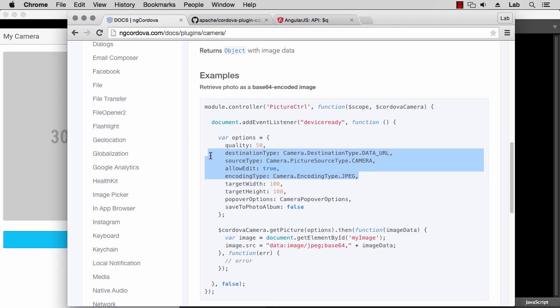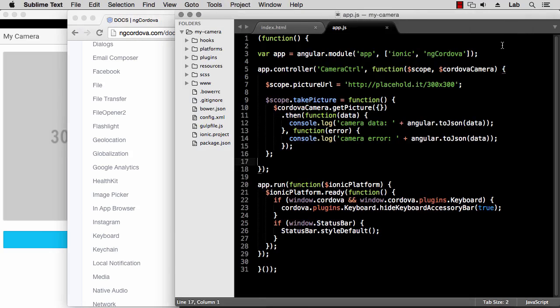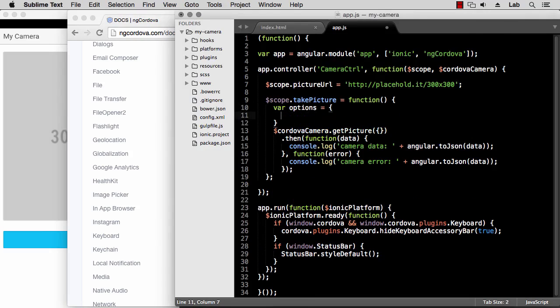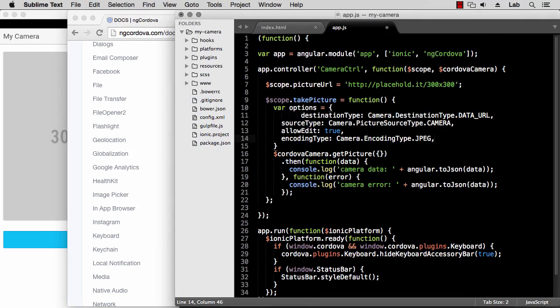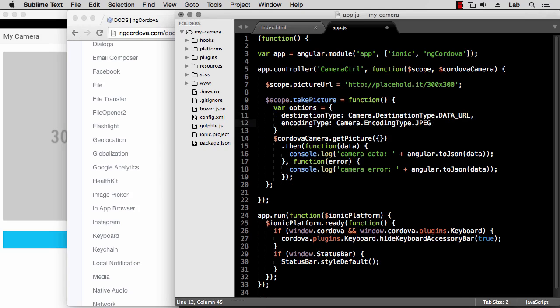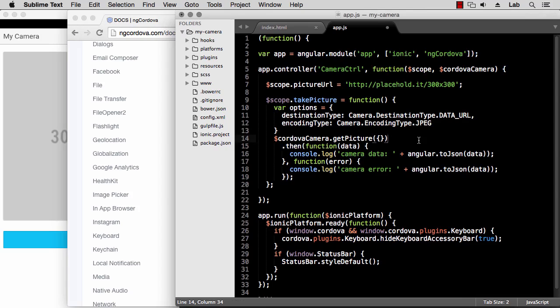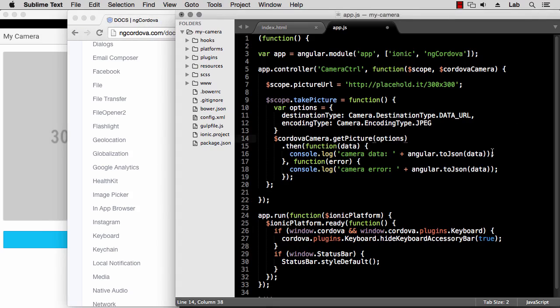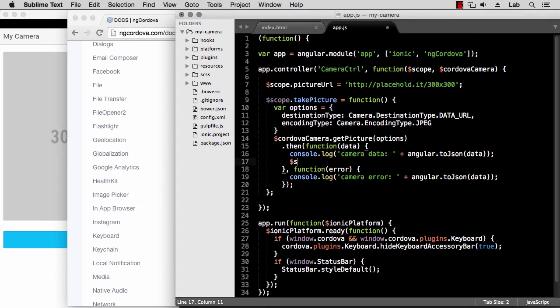So let's try that. We need two options that are destinationType and encodingType. So let's create an options variable. Let's create an empty options and set this with destinationType: DATA_URL, and we don't really care about these two options, and then encodingType: JPEG. And then pass these as the options. And if we go back to the documentation, we can copy this data URL and use this for our image source. So on success we set scope.pictureURL to be this data URL plus the encoded data for the image.